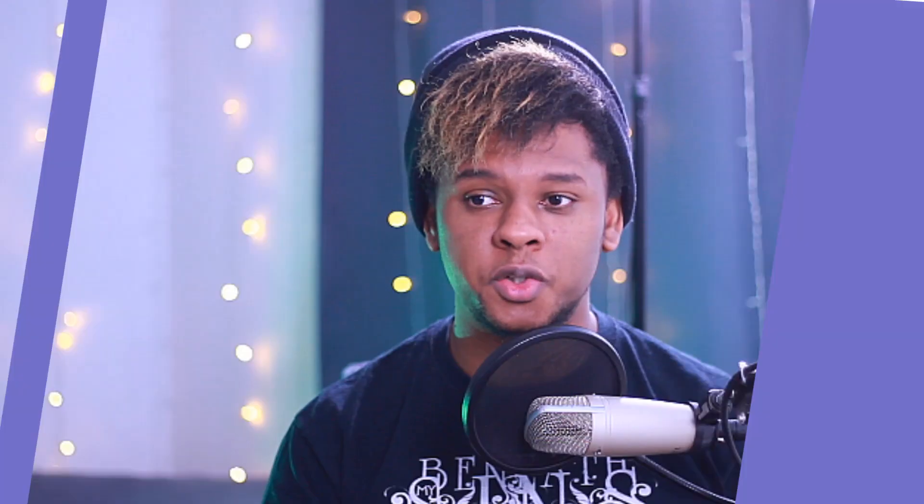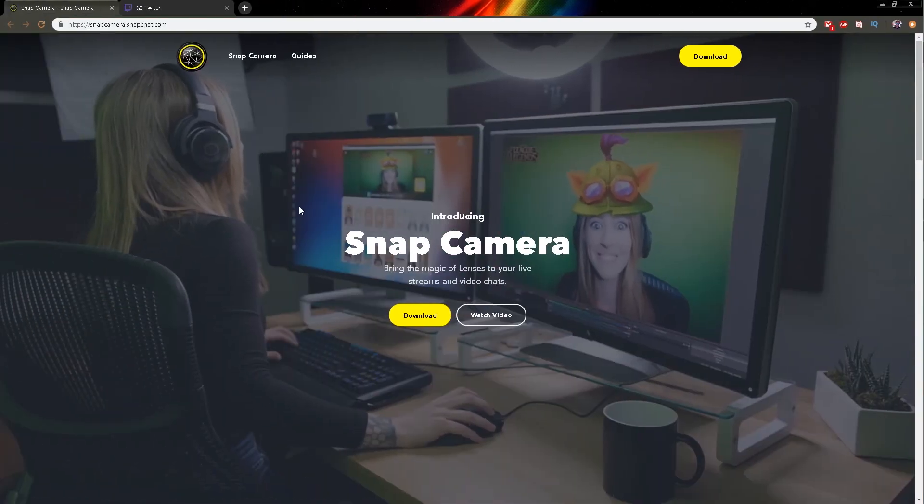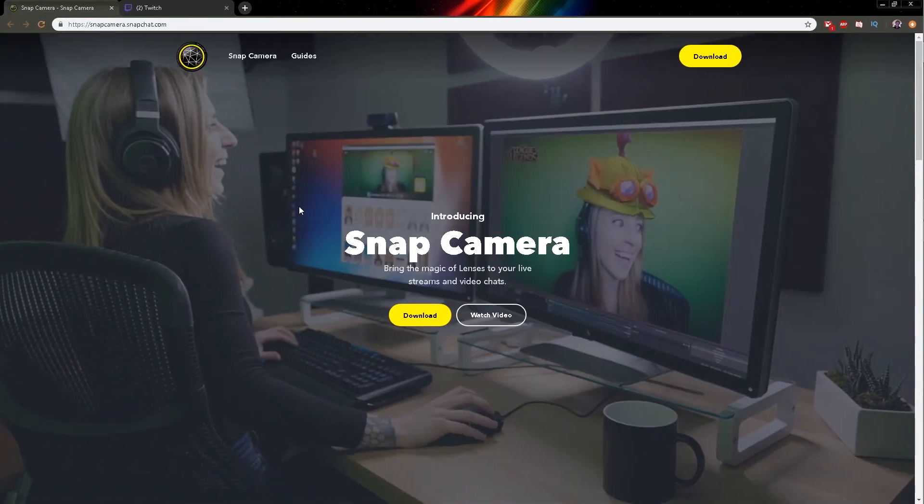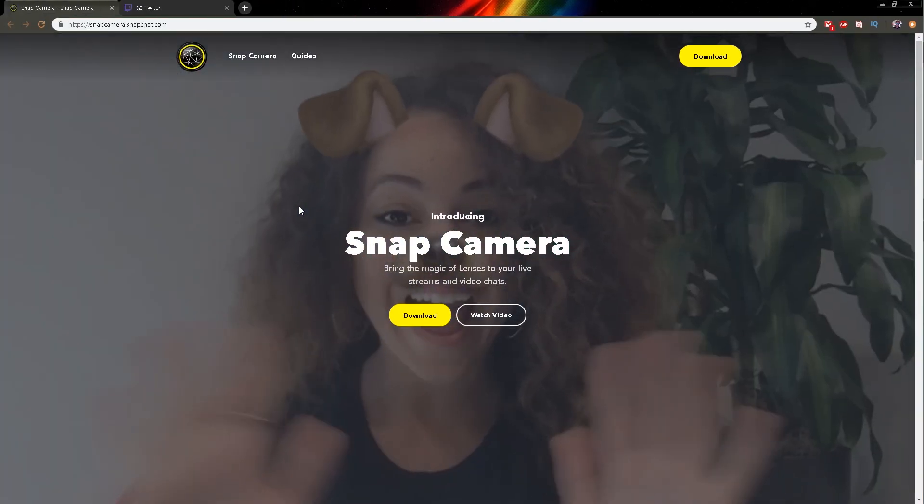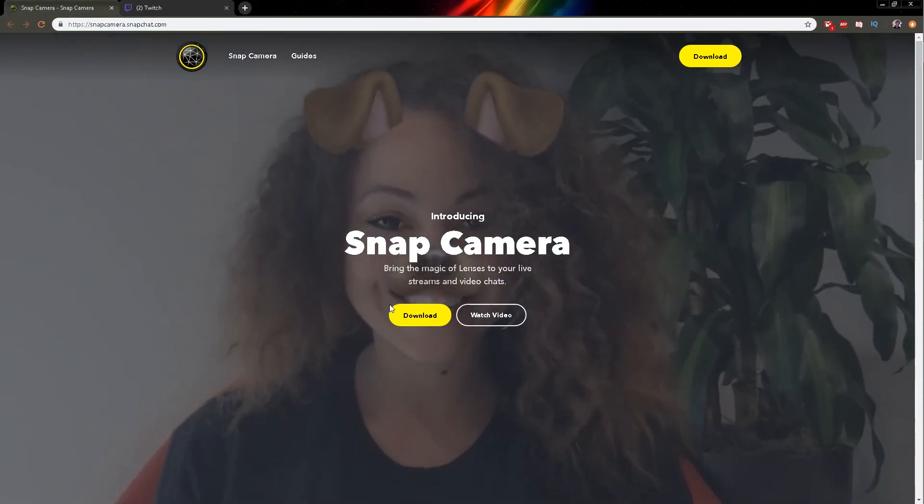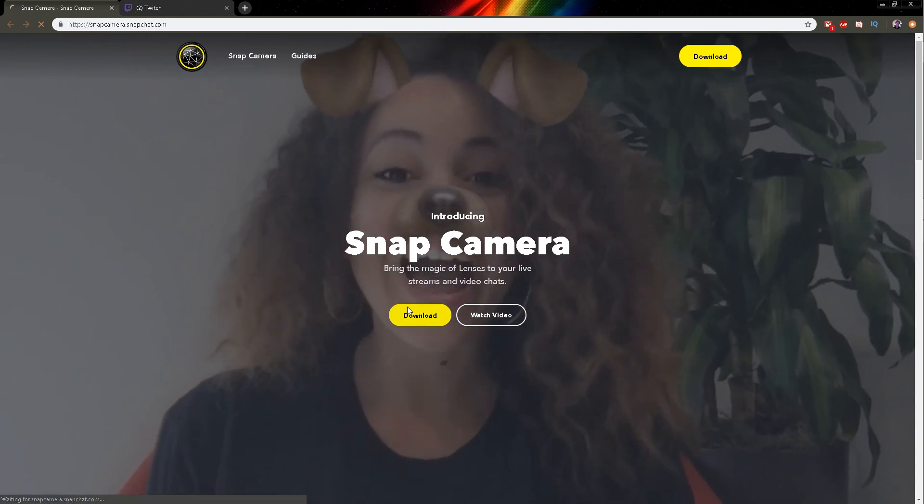So the first thing you're going to want to do is go to snapcamera.snapchat.com. I will include a link in the description. Once you're there you're going to click download.